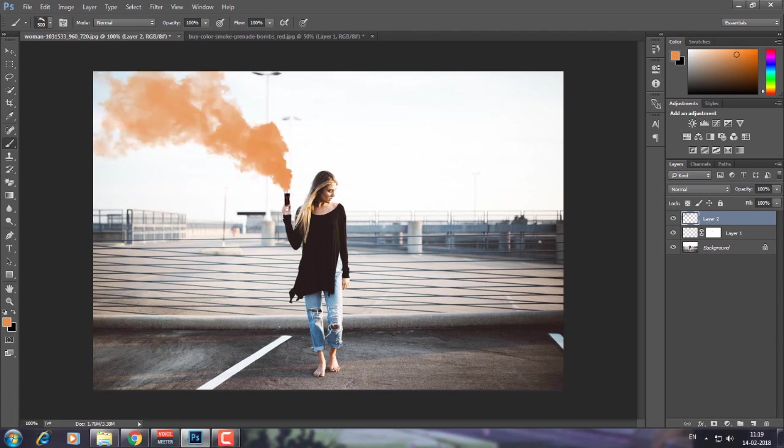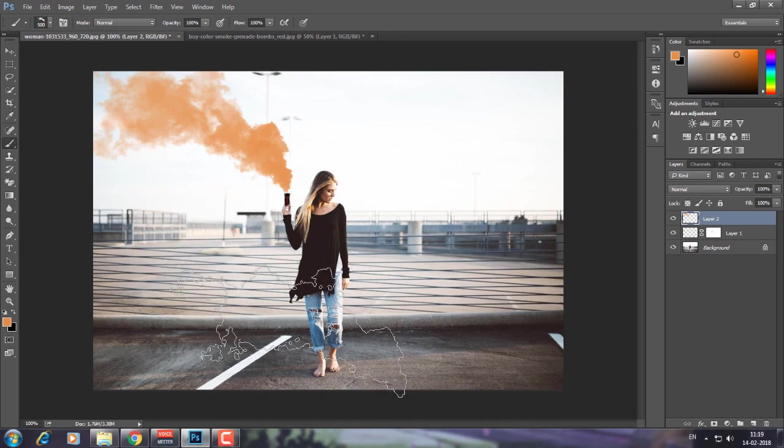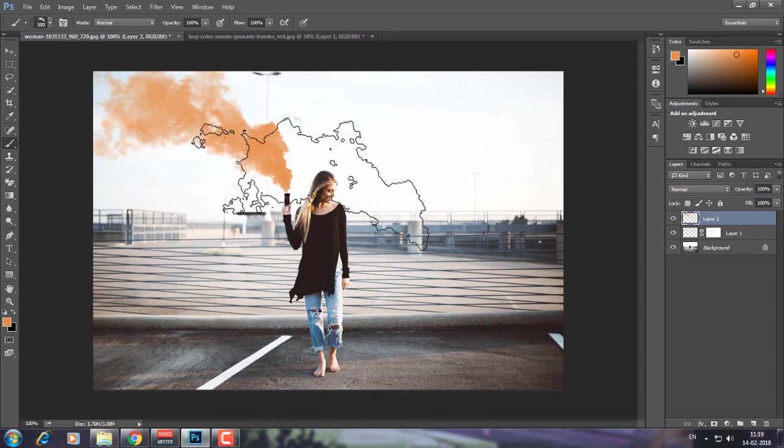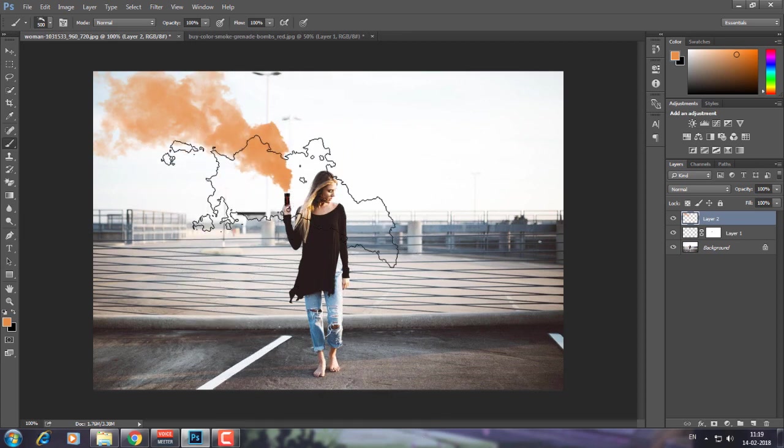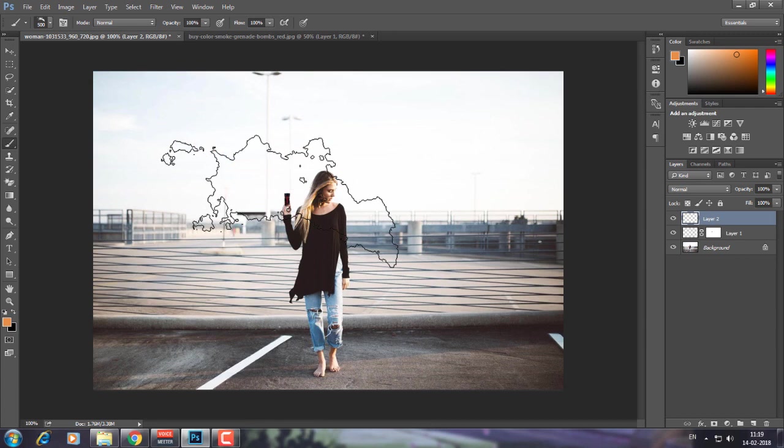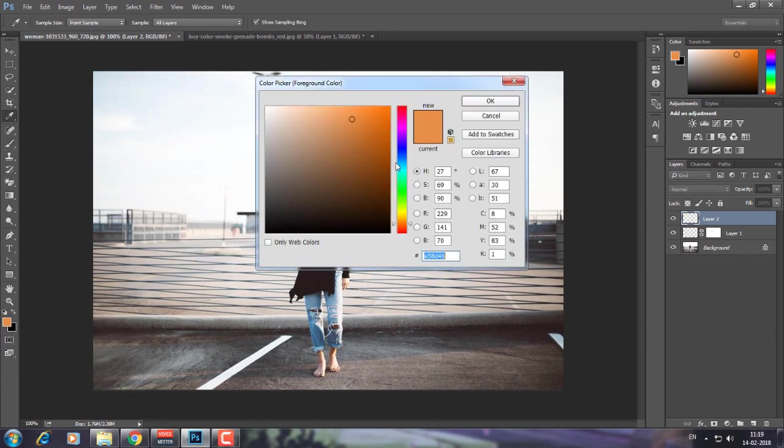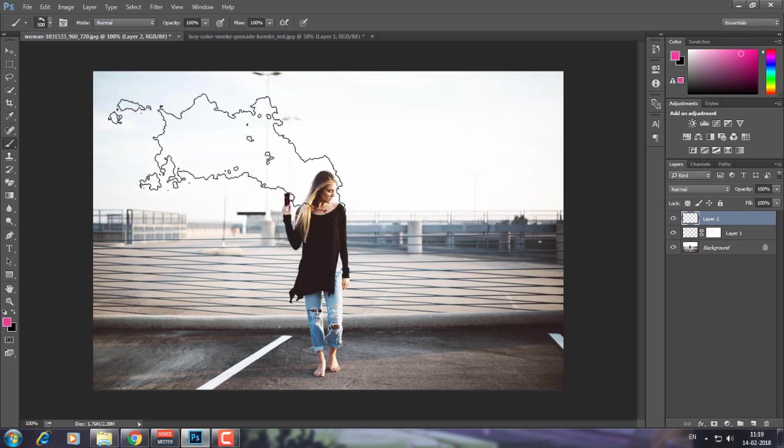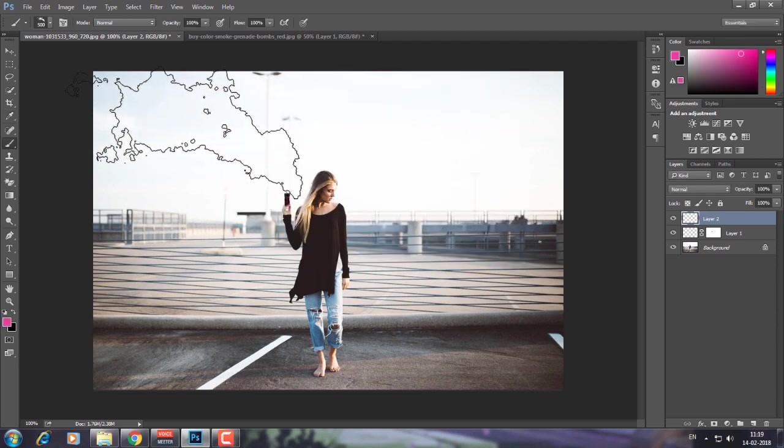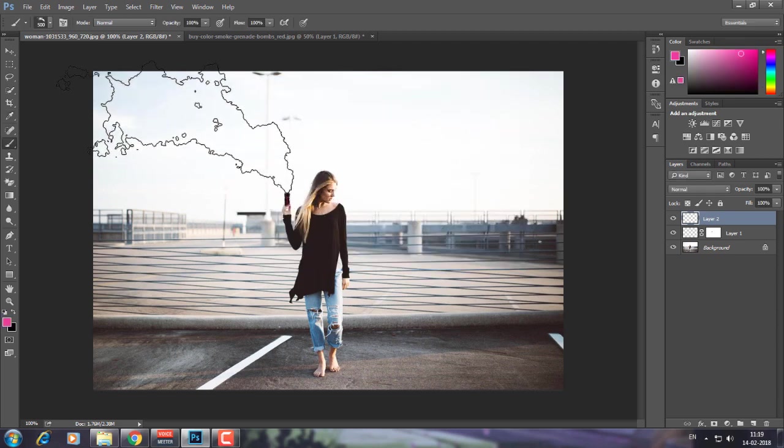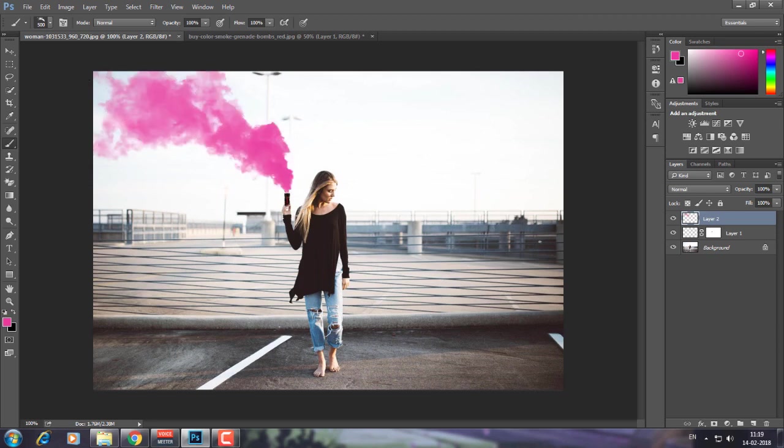Now just over the canister I'm going to place it. Here you can see we have our smoke, but I don't want this color. So I'm going to press Ctrl + Z and choose my color. I'm going to choose pink.